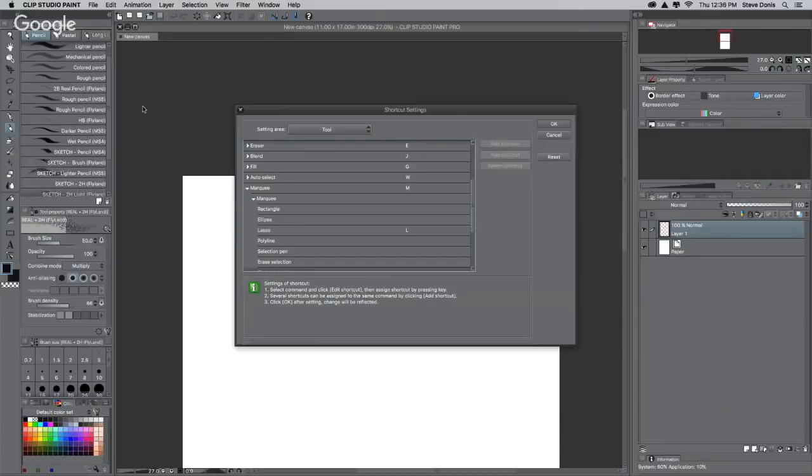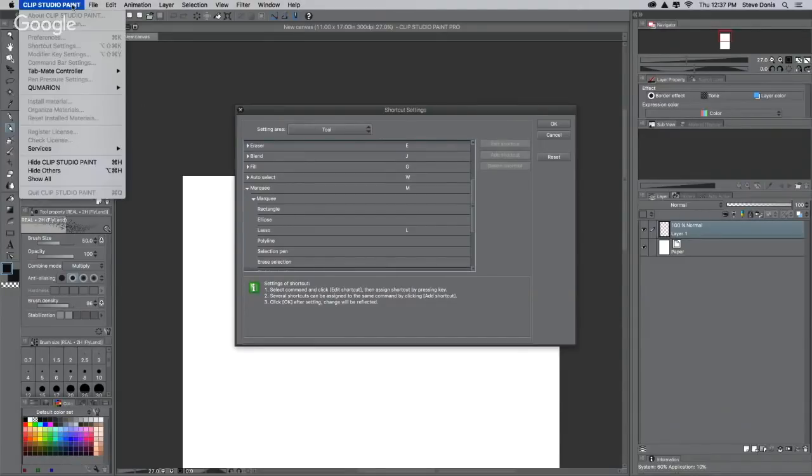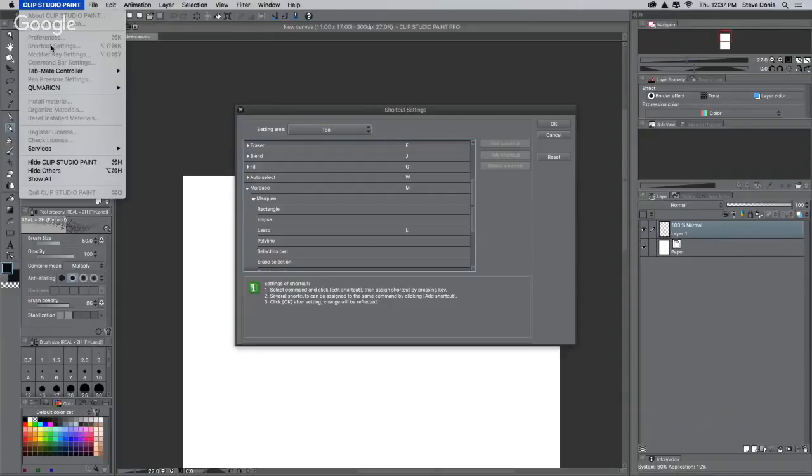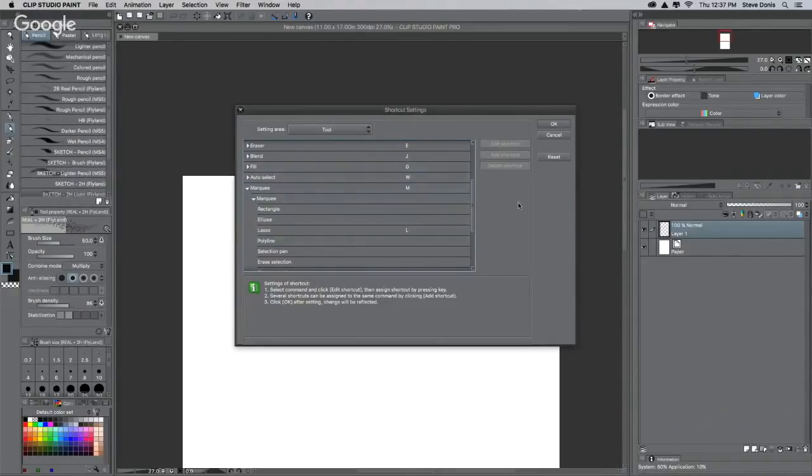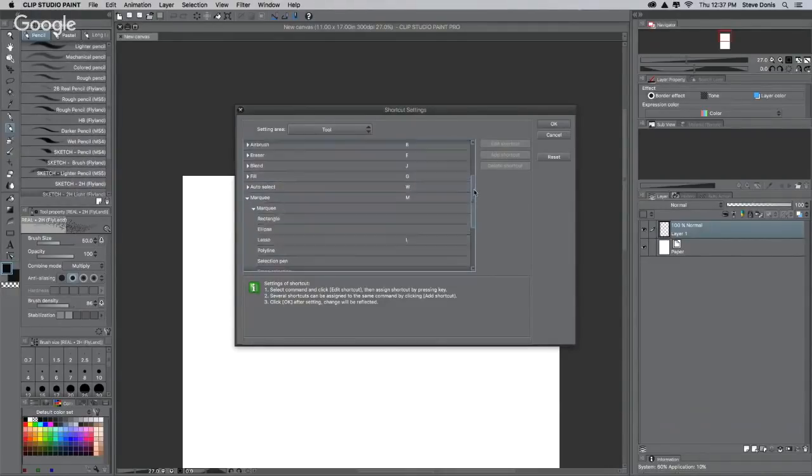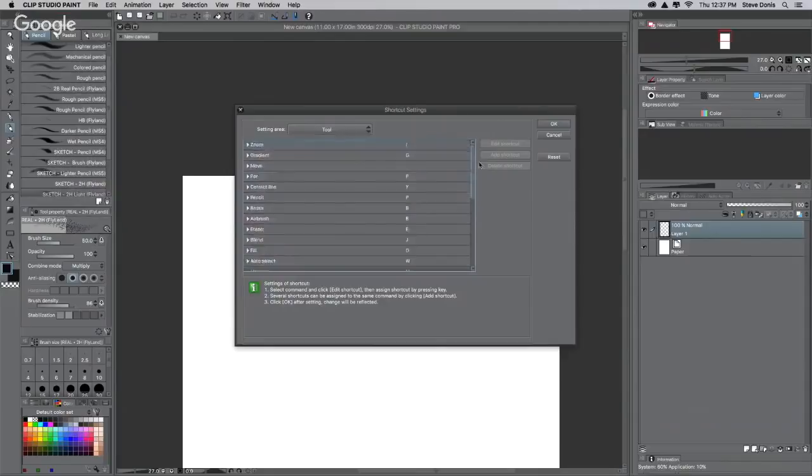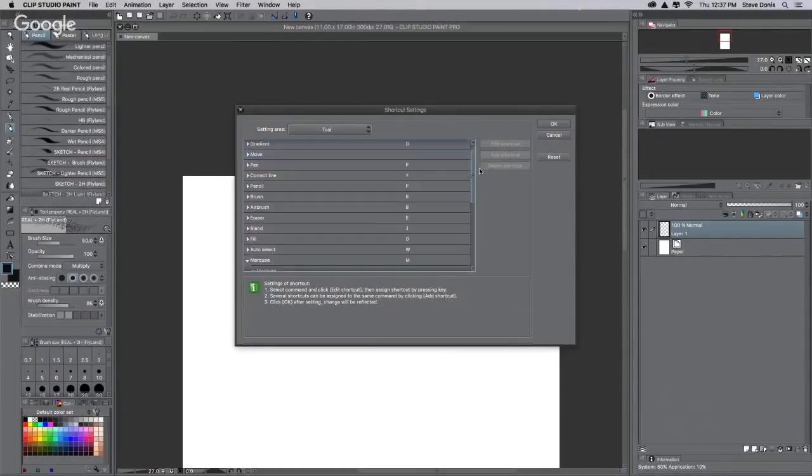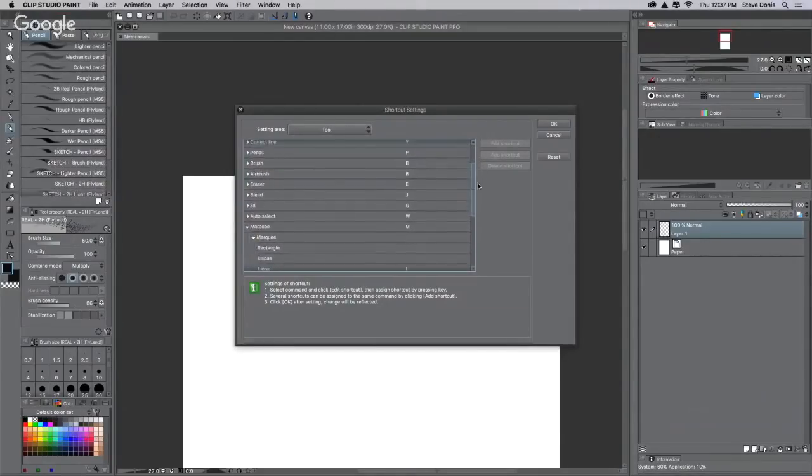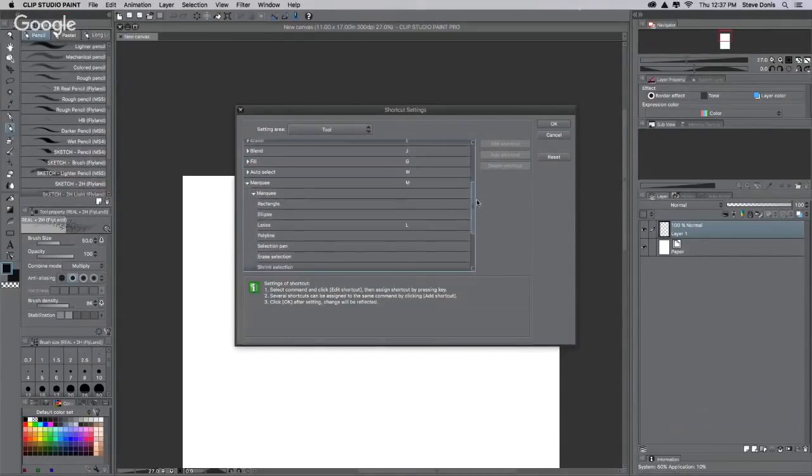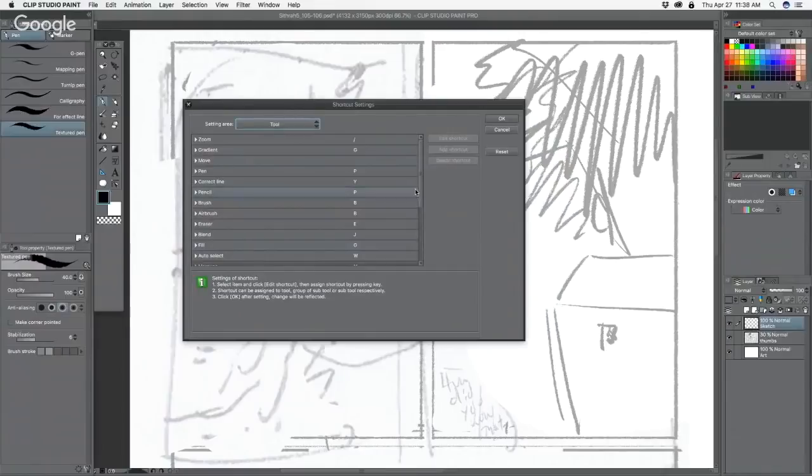Hello everyone, where it says Clip Studio at the top left hand corner, if you go down, right under preferences, shortcut settings. And then if you look at that it'll give you all the different keys. It'll give you the different zoom, gradient, move, pen, correct line. If you go down to marquee, it's the first time you open that up so that's why.